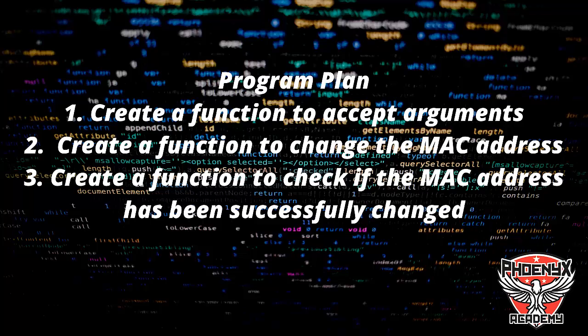We know that Python programming can use either an object-oriented approach or a procedural approach. We can use functions to implement our Python program or create it using object-oriented programming. For this program,